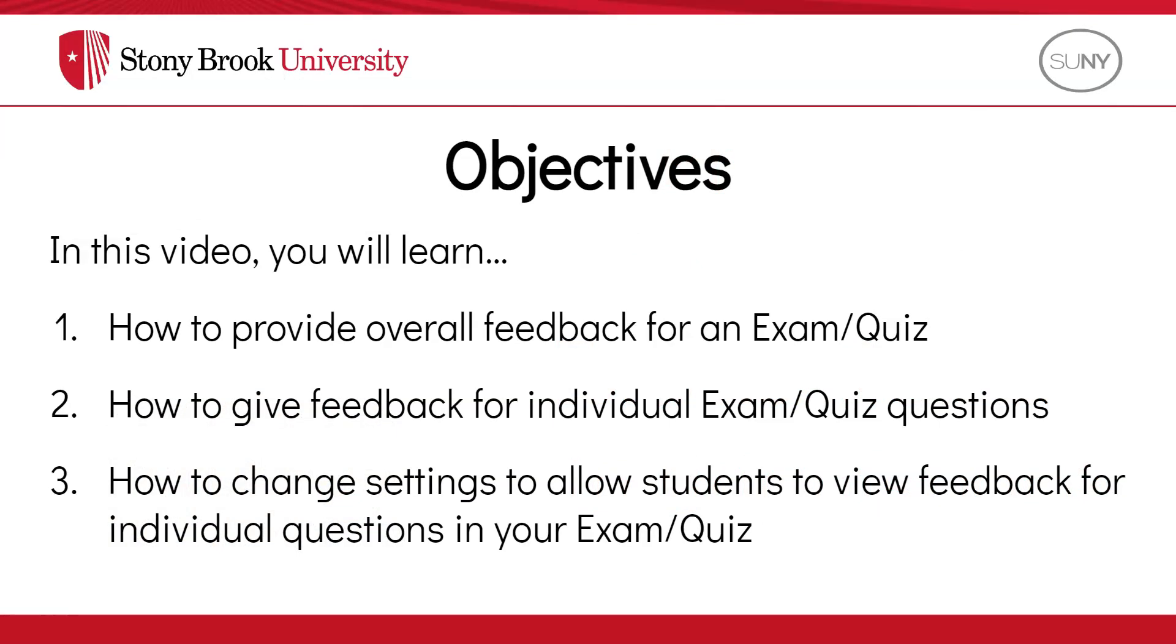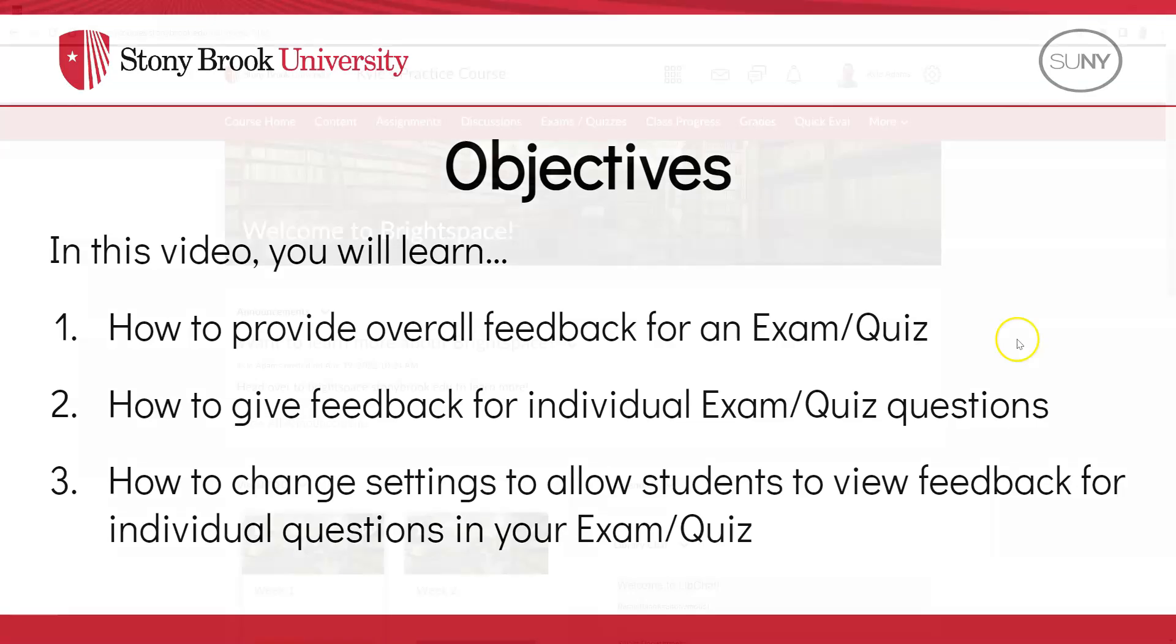In this video, you will learn how to provide overall feedback for an exam or quiz in your course. You'll also learn how to give feedback for individual exam or quiz questions to your students, and how to change settings to allow students to view feedback for individual questions in your exam or quiz.